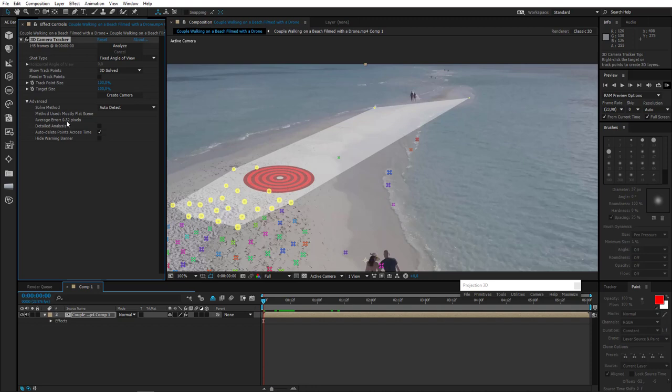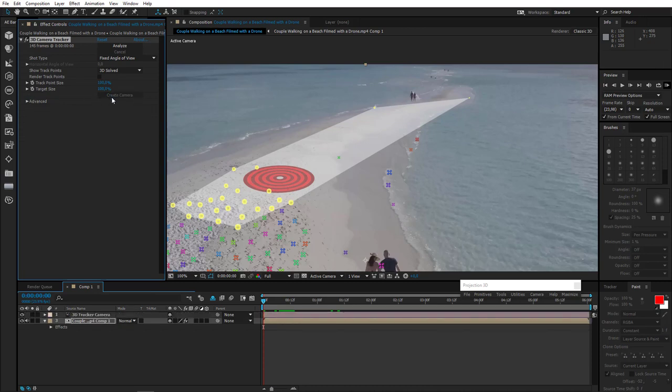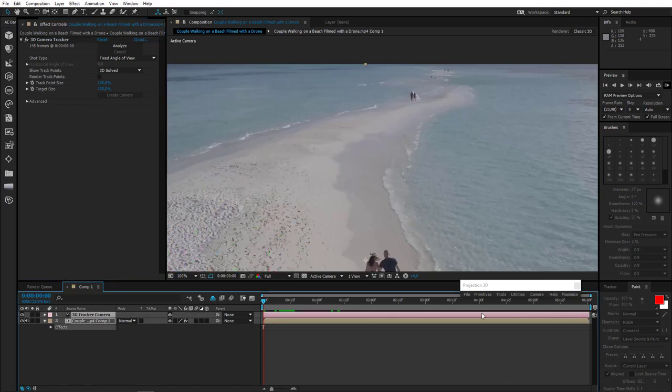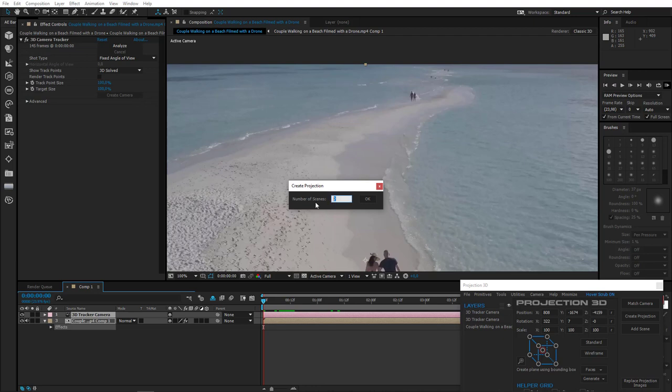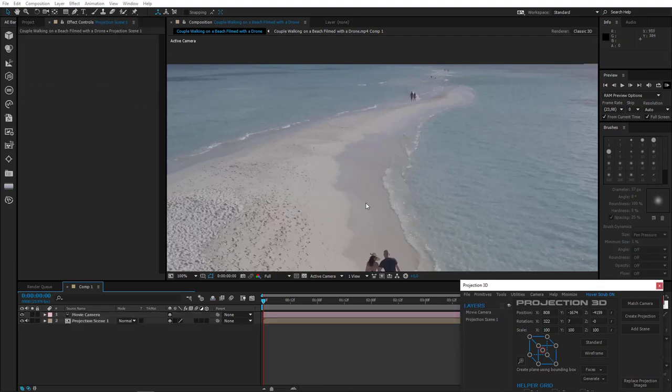And also guys, don't forget to check average error in advanced. Just make sure that the error values are not high. As you can see, my value is 0.32 pixels, that's a minor deviation. So everything seems to be okay. Let's go ahead and create camera. Great. Now select the camera I created and the footage and create projection. We need one projection copy. So choose one and click okay.